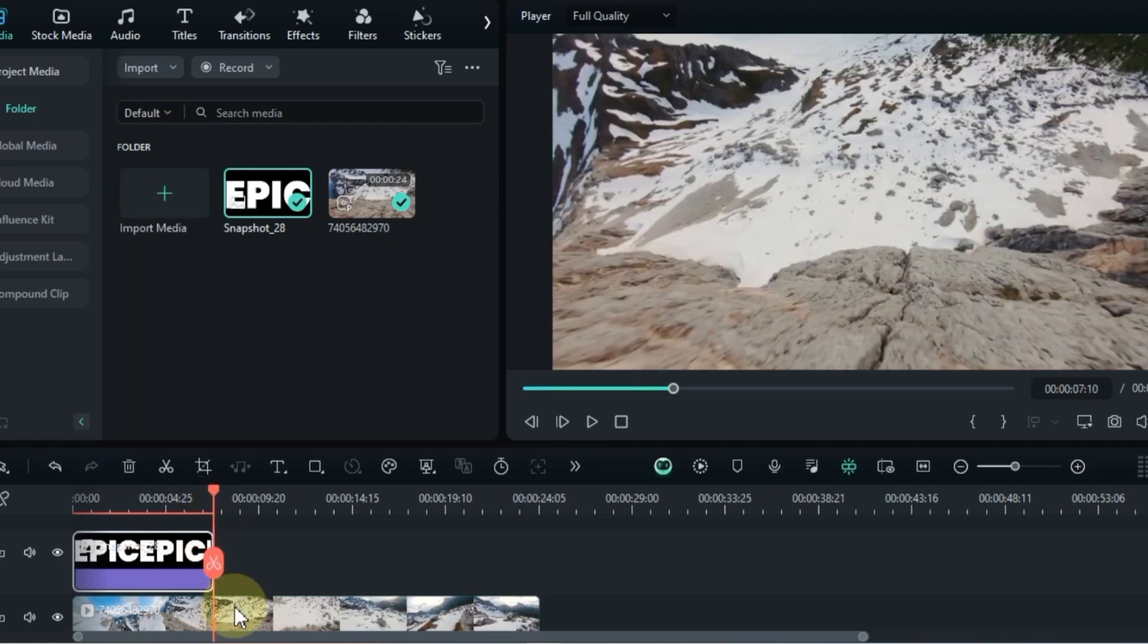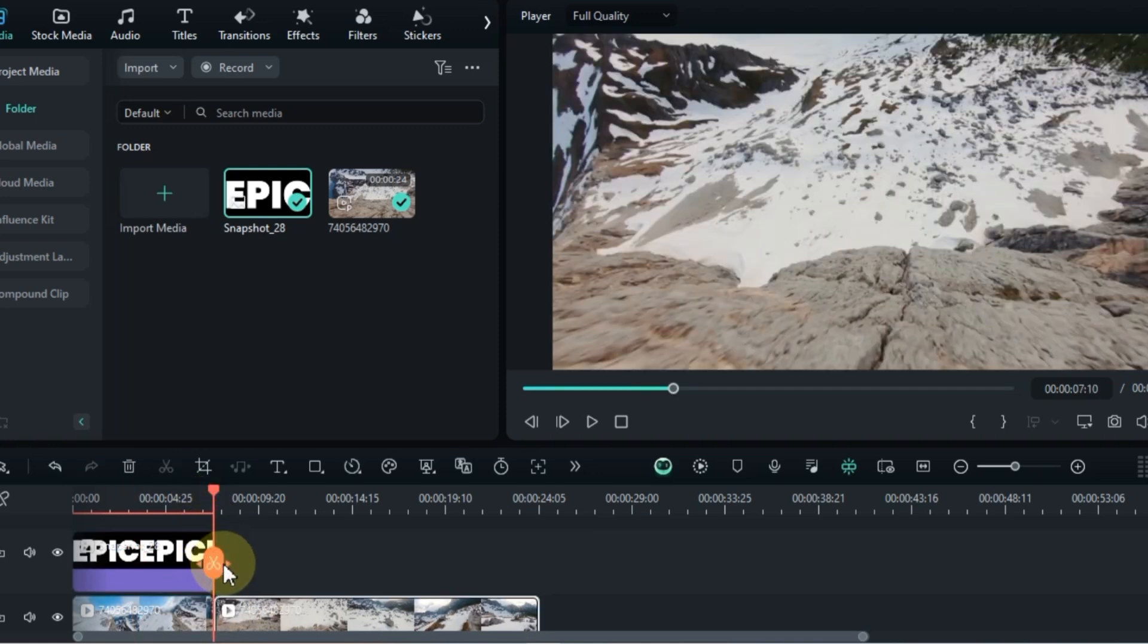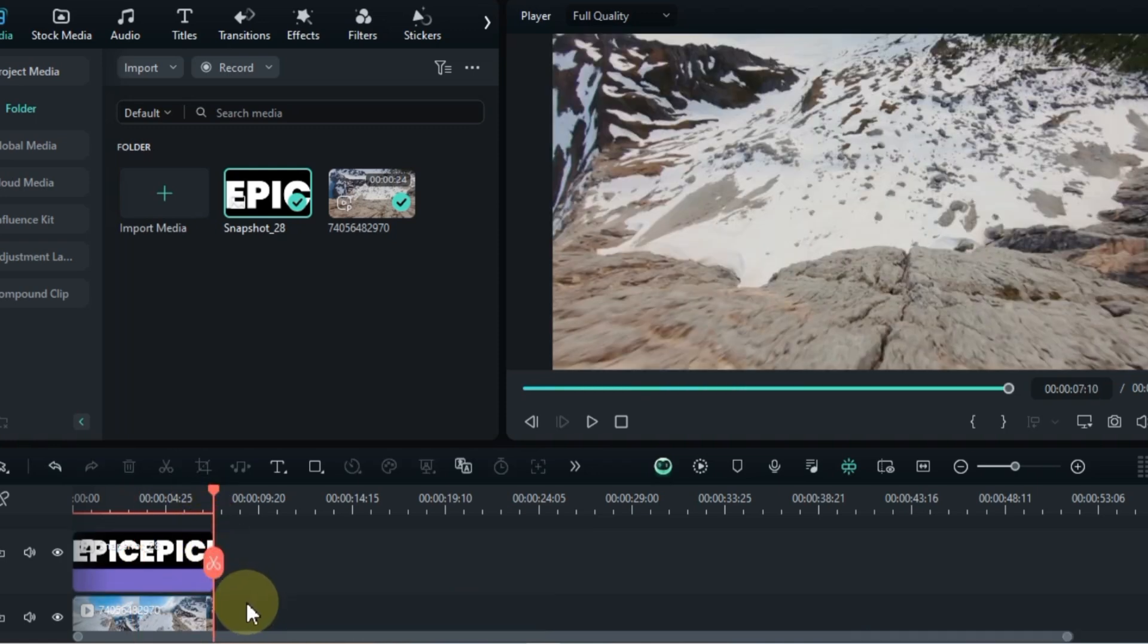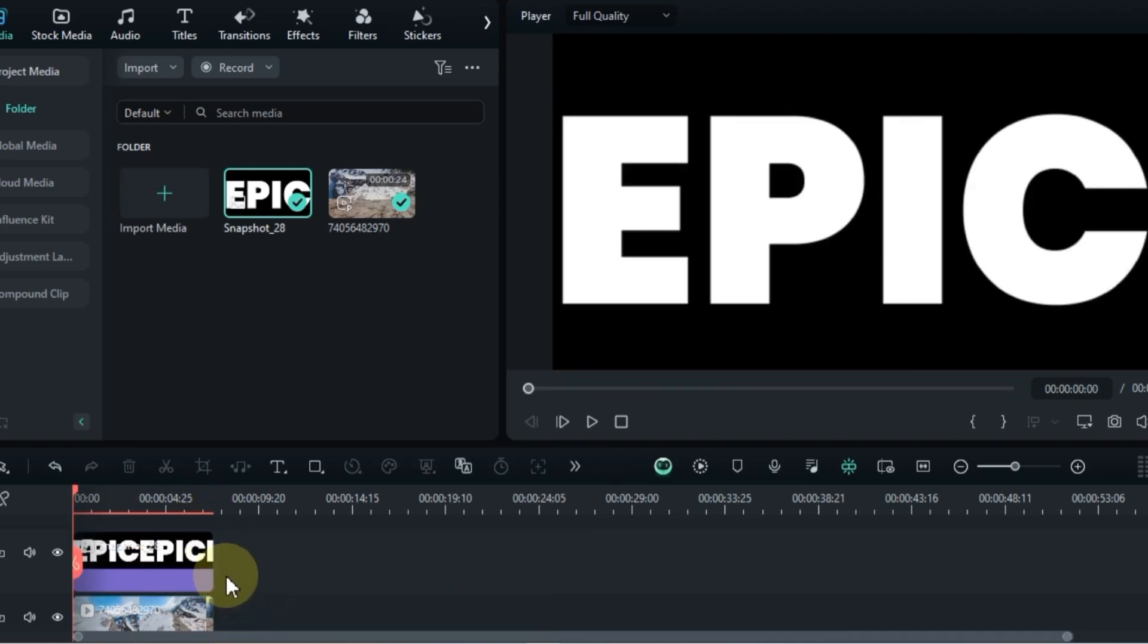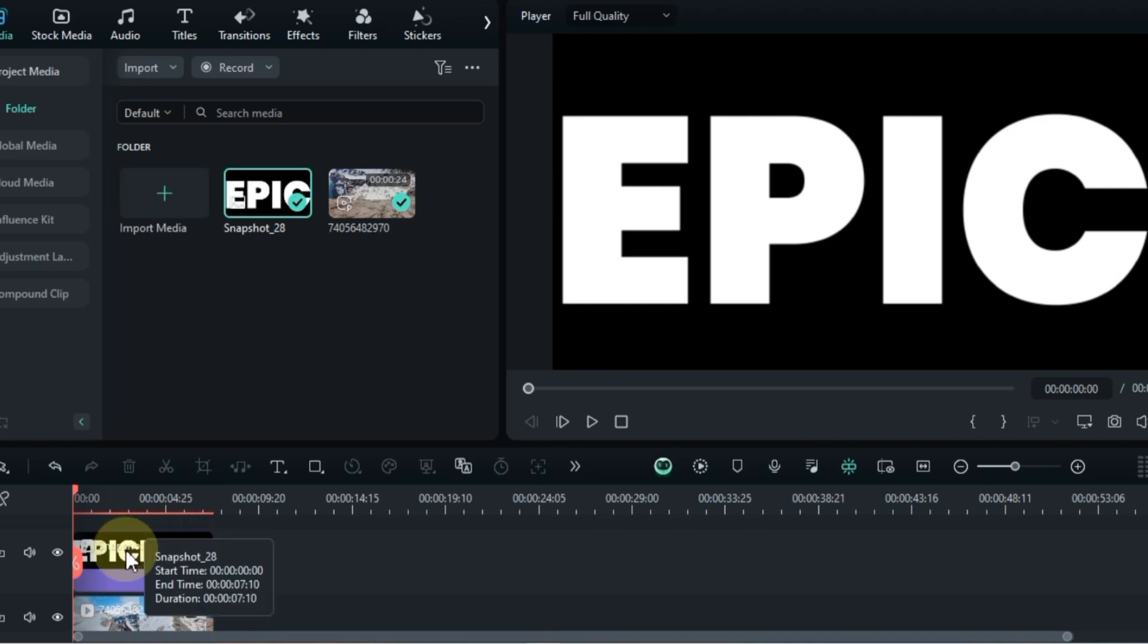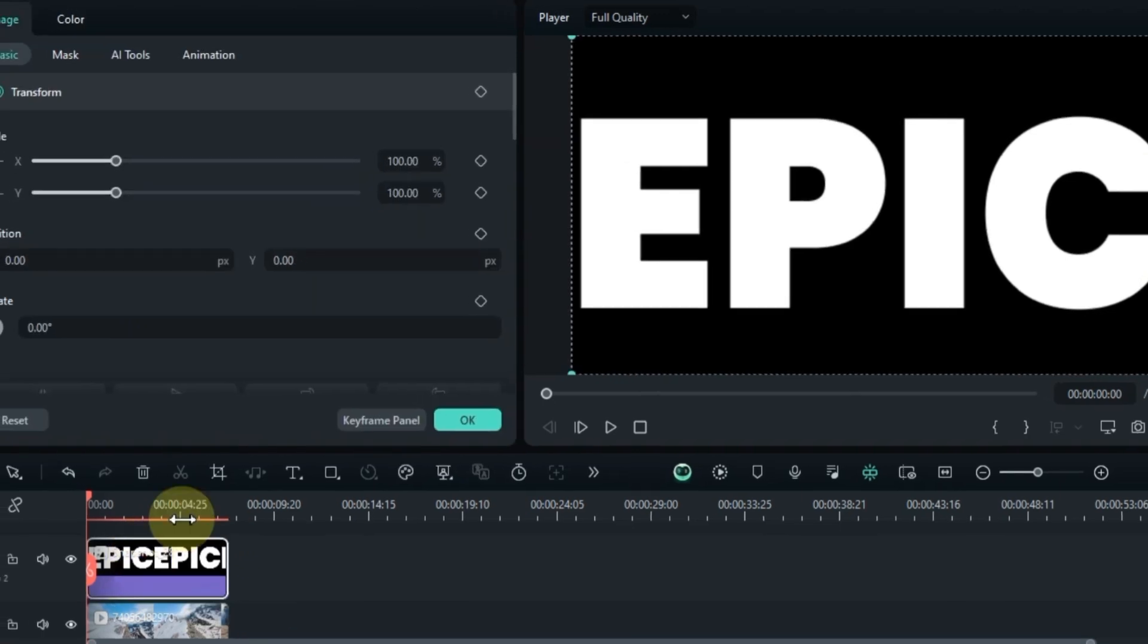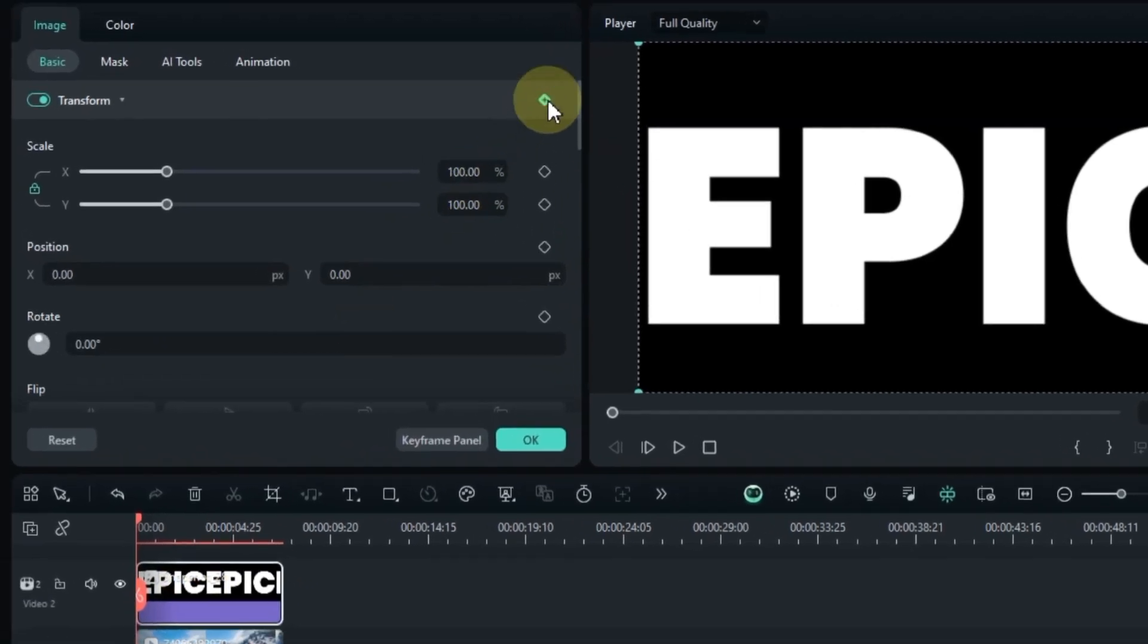Adjust the JPEG's duration to about 7 seconds and trim any excess from the background video. Time to animate the title in the JPEG picture. Double click the title to open the editing options. Add a transform keyframe at the start of the picture.